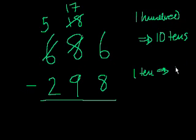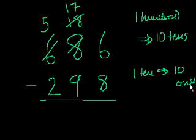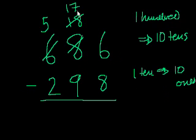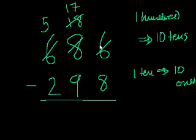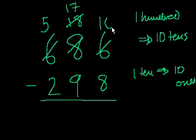And so that equals 10 ones. A $10 bill is equal to 10 $1 bills. And so we took one 10 from here, and then we could put it into the ones place. So we have 10 more ones. So then this becomes, we had 6, or we could say $6, and now we're going to add 10 to it, so we're going to add 16.